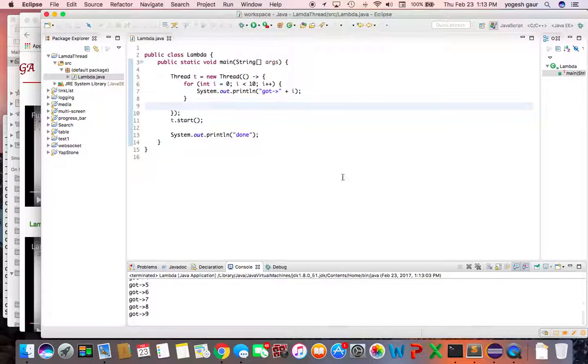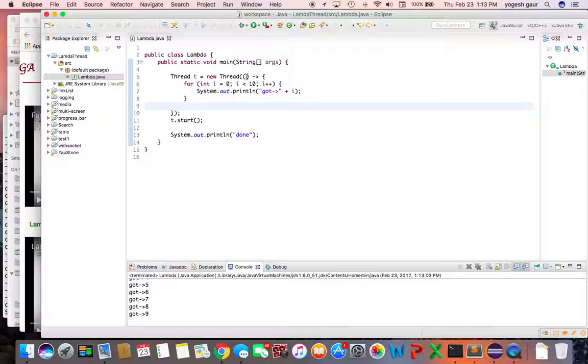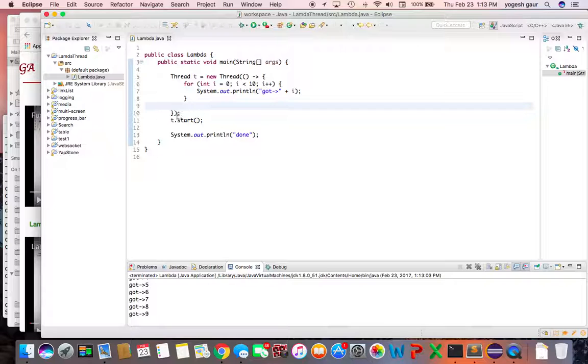So in summary, lambda expressions are a pretty concise way of writing code where you can specify the parameters inside these brackets, then just write a little arrow, and then you can specify the code that you want to run.